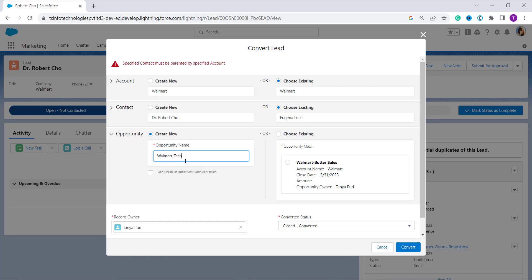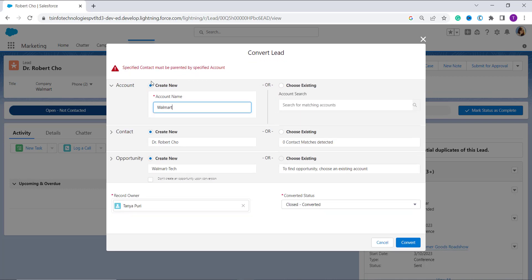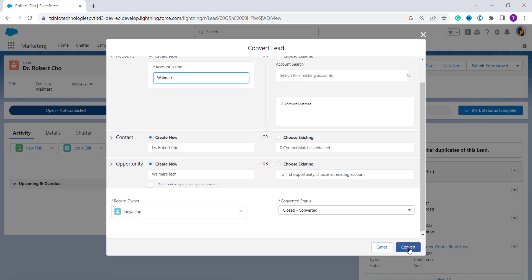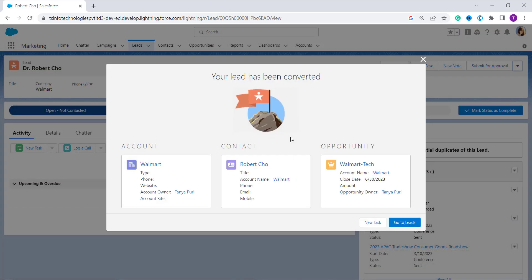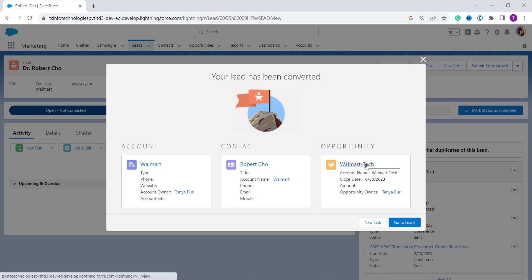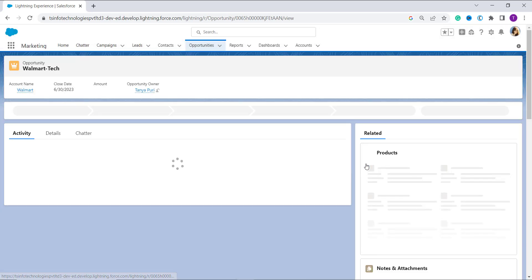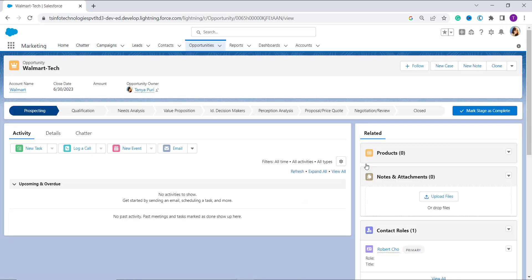So I create a new opportunity with the name 'Walmart Tech' and click the Convert button, selecting all required options. The error gets resolved, and it shows me links for the account, contact, and opportunity. You can click to go to the leads or navigate to the opportunity directly. With this, we've learned how to convert a lead to an opportunity using the Convert option in Salesforce Lightning.